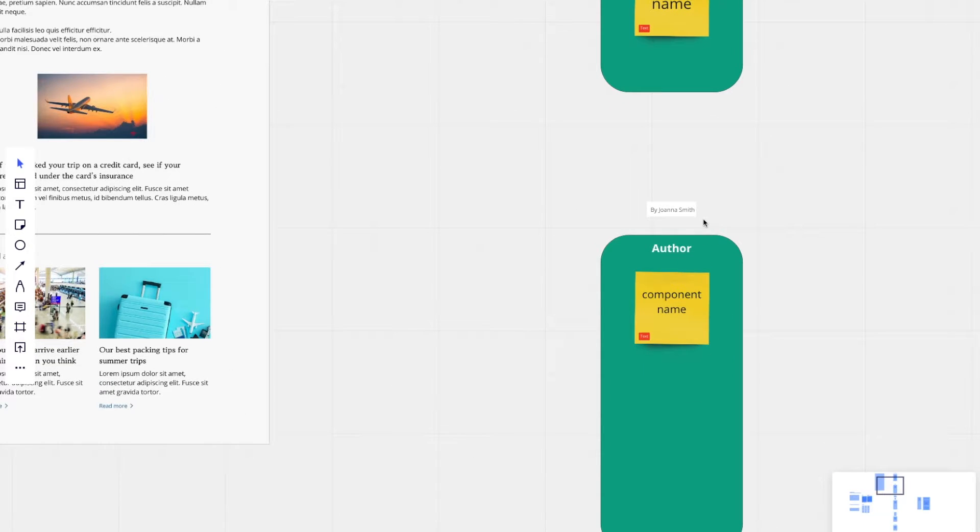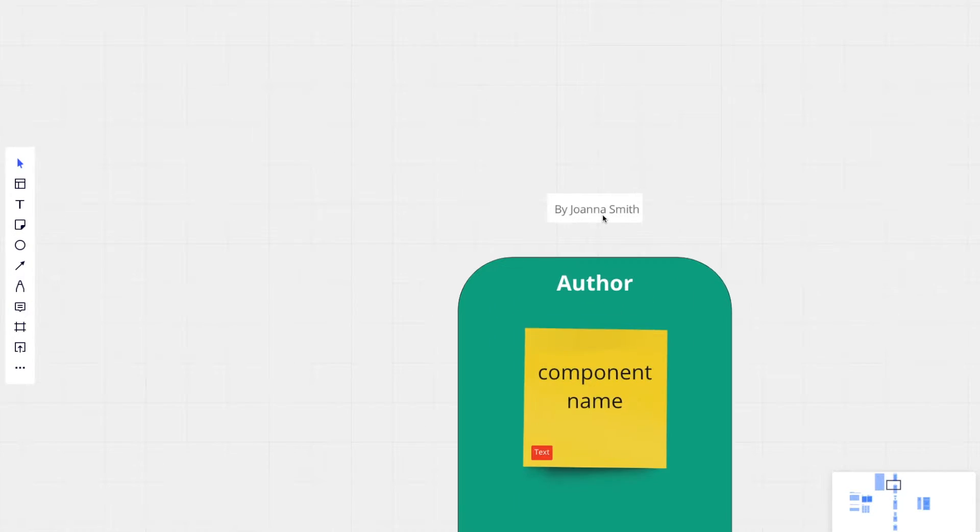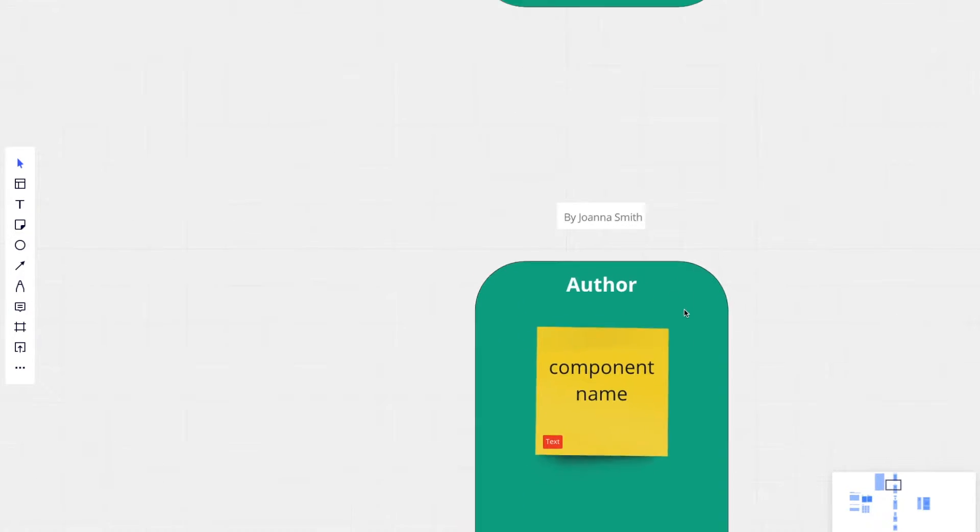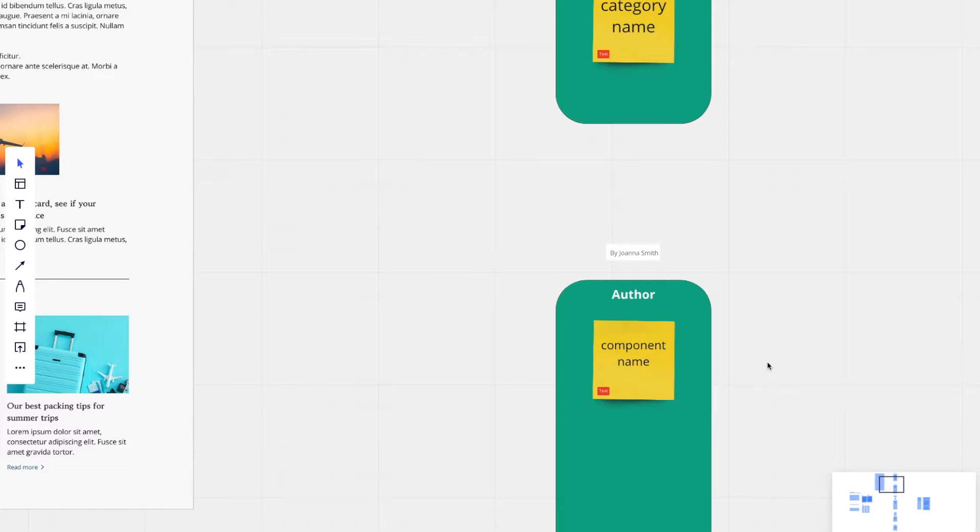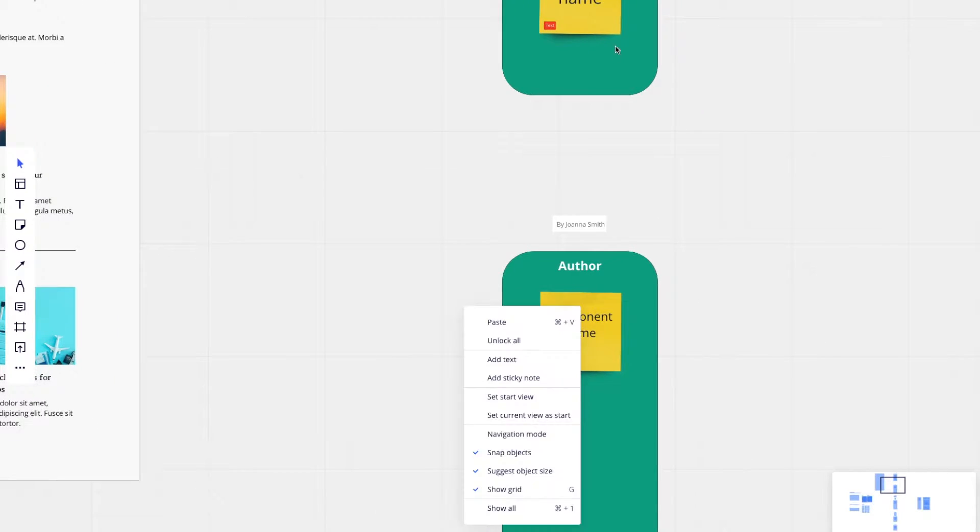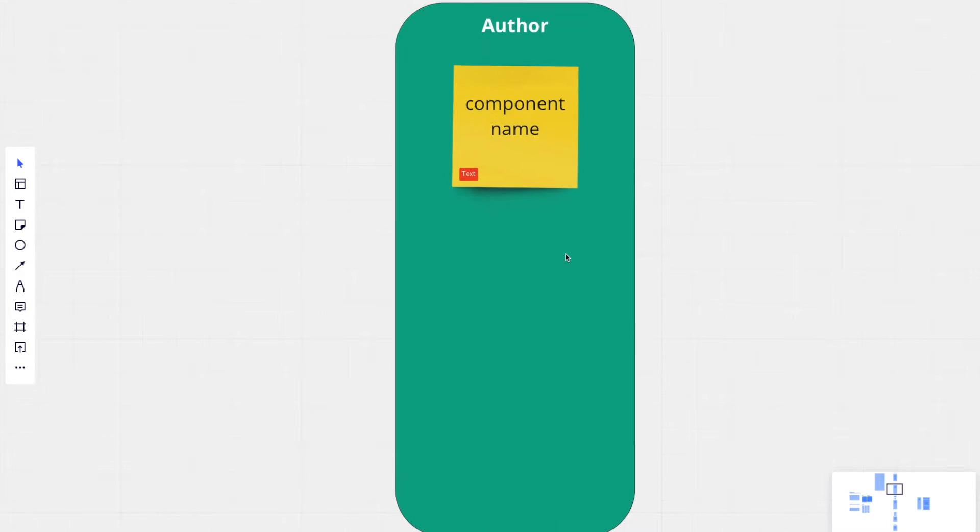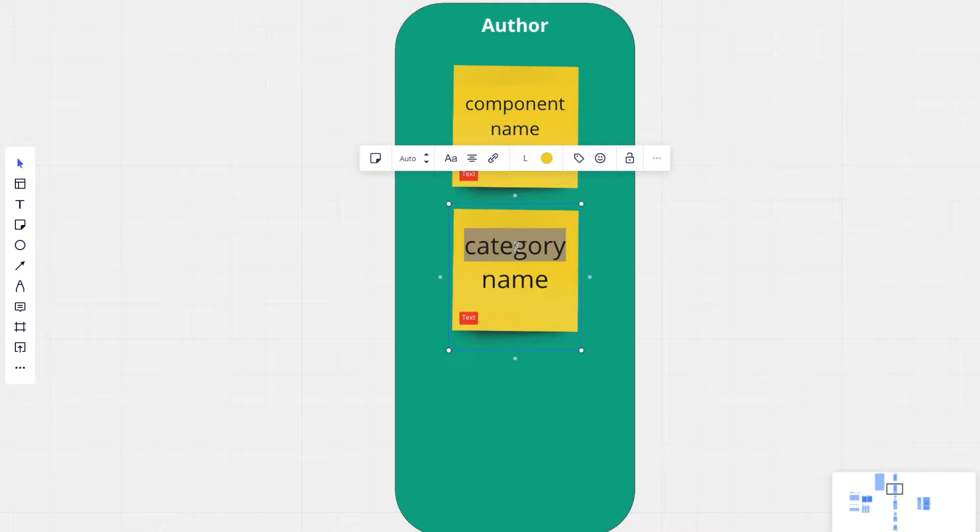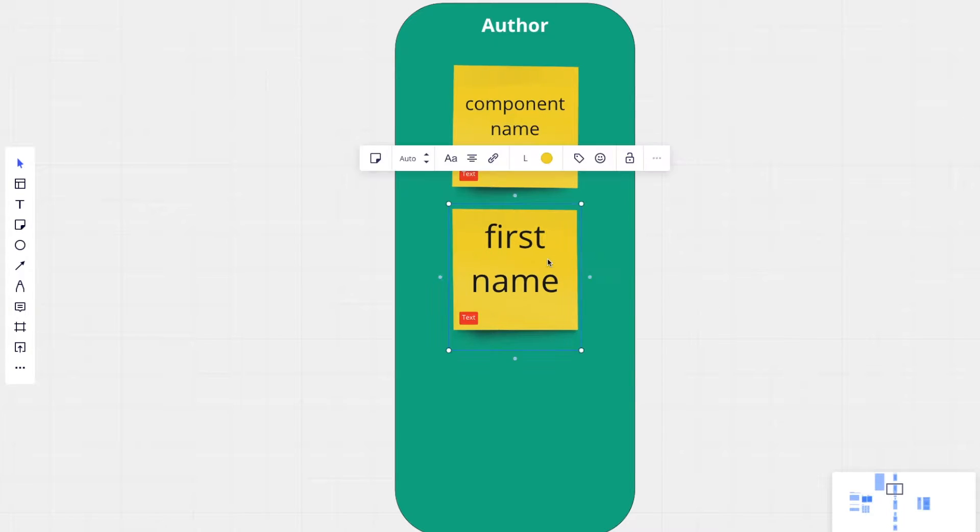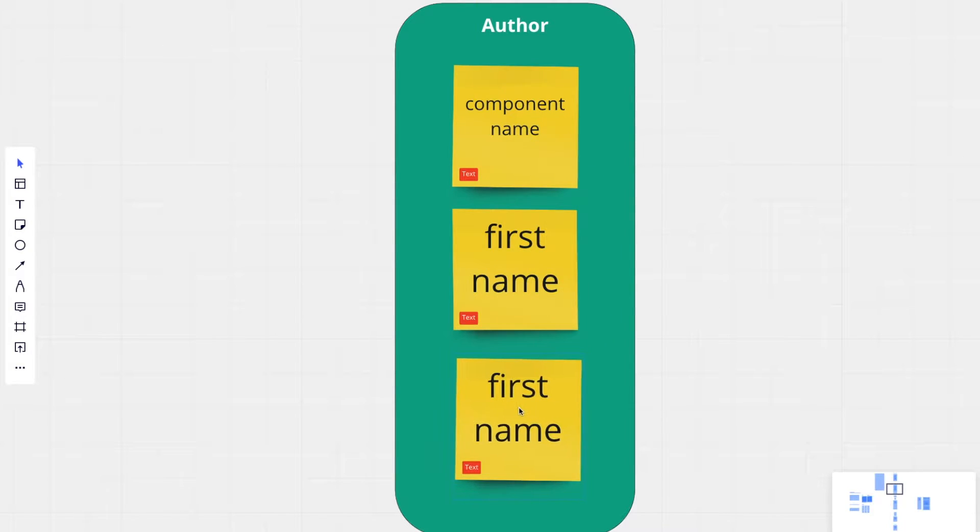Author is also a topic. And we have component name. This is actually going to exist on every content type that we create. We're also going to need another text field for the author's first name and their last name.